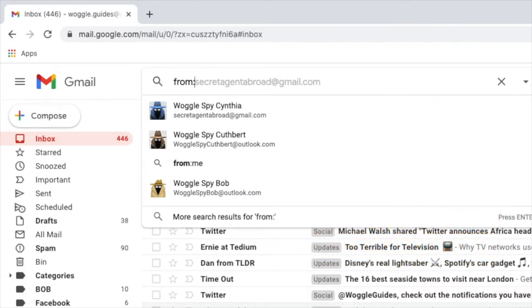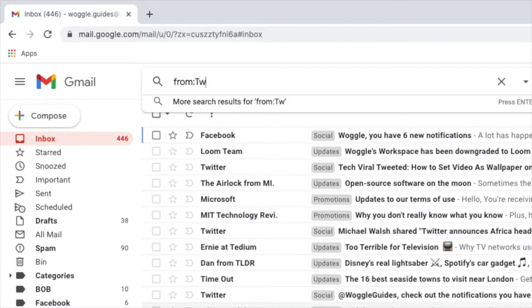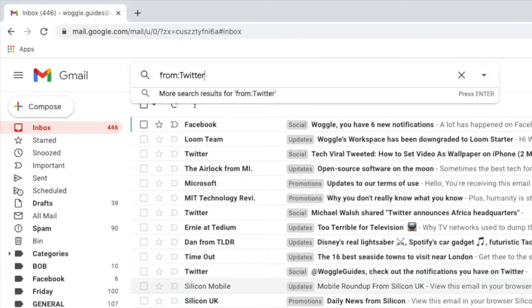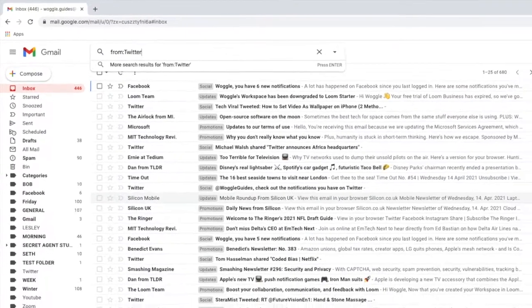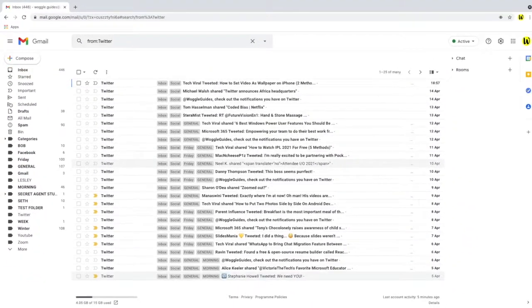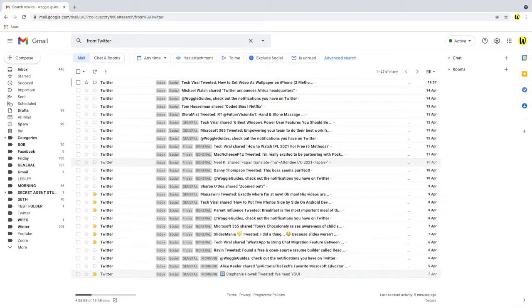For this example I'm going to search for emails sent to me by Twitter because I do get a lot of emails from Twitter. Once you're happy with the sender's name press return and you'll see that Gmail returns a list of emails only from the specified sender.